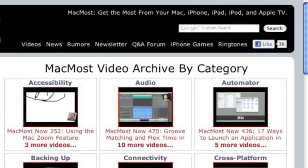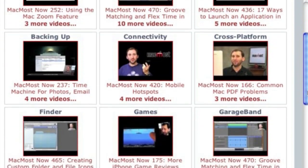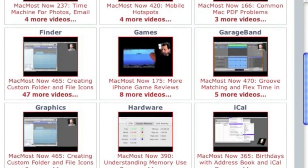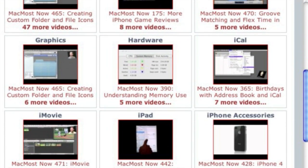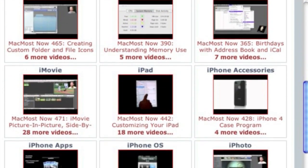Want more video tutorials? Just go to MacMost.com, click on the videos link at the top of the page and then you can view all of the hundreds of MacMost videos by category.